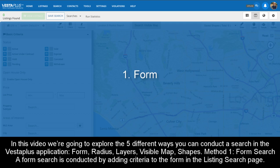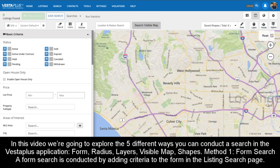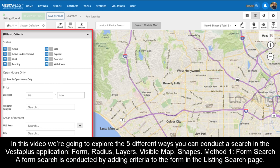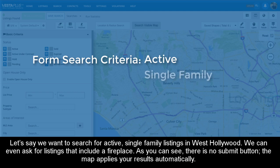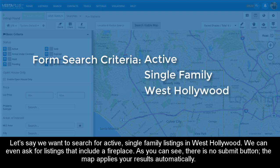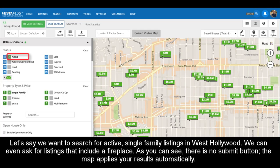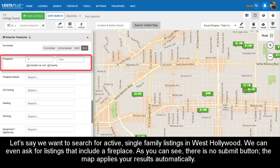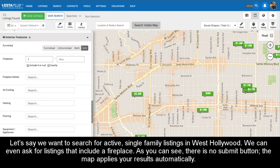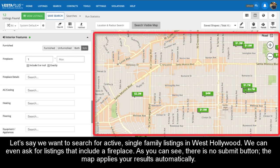Method 1: Form Search. A form search is conducted by adding criteria to the form in the listing search page. Let's say we want to search for active, single-family listings in West Hollywood. On our form, we select active and single-family. We can set a price range by clicking on the dollar sign, and we can even ask for listings that include a fireplace. As you can see, there is no submit button — the map applies your results automatically.